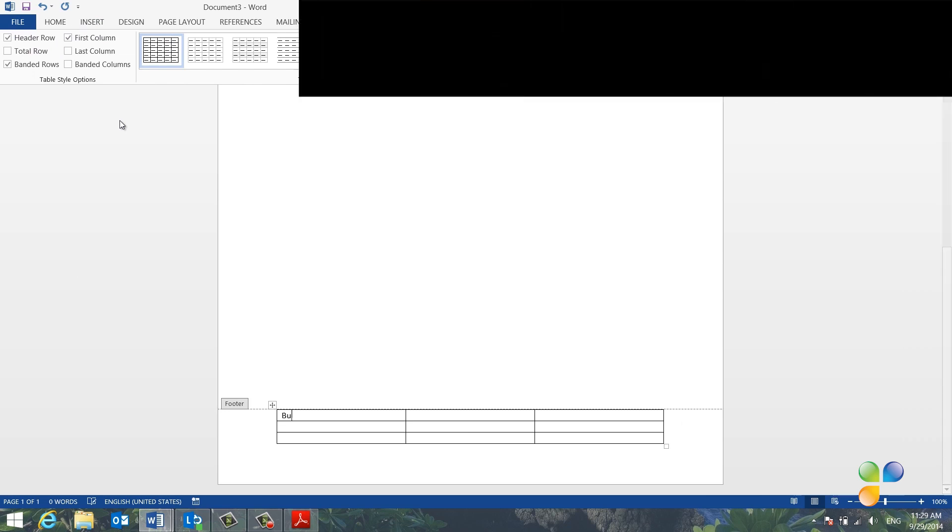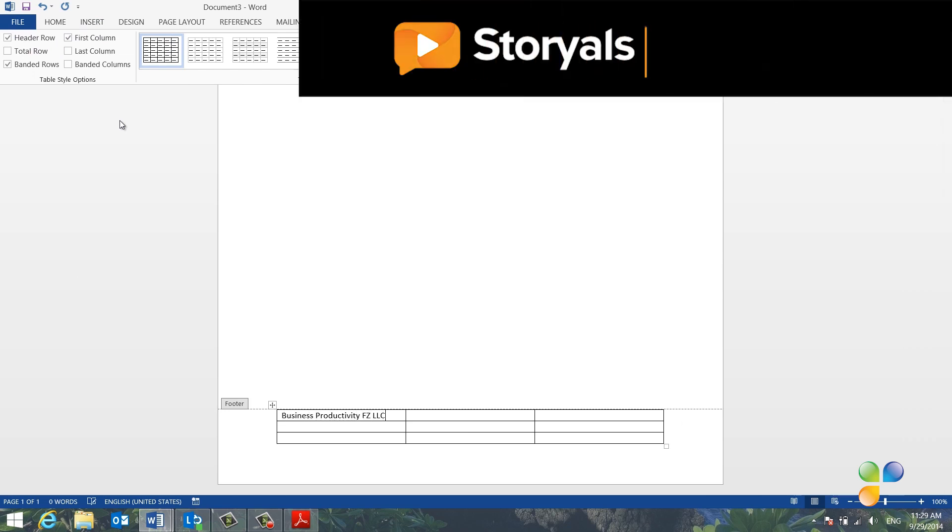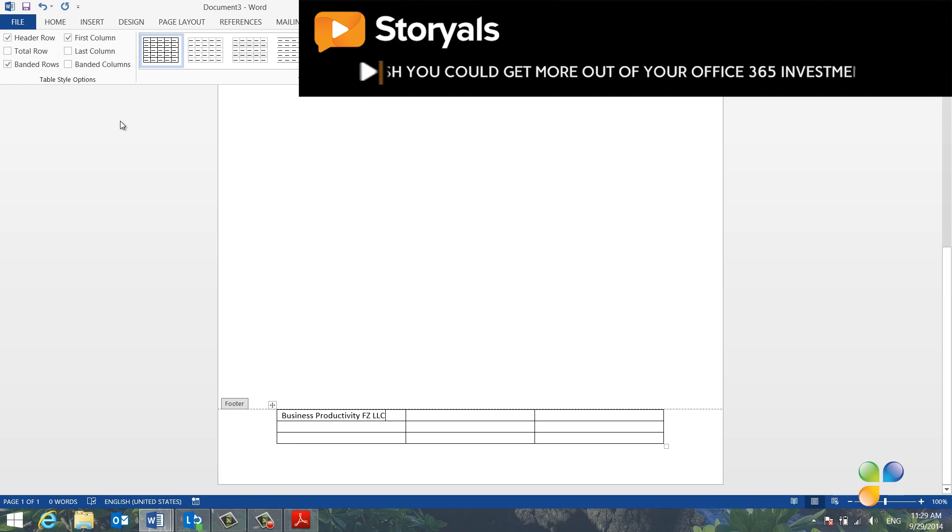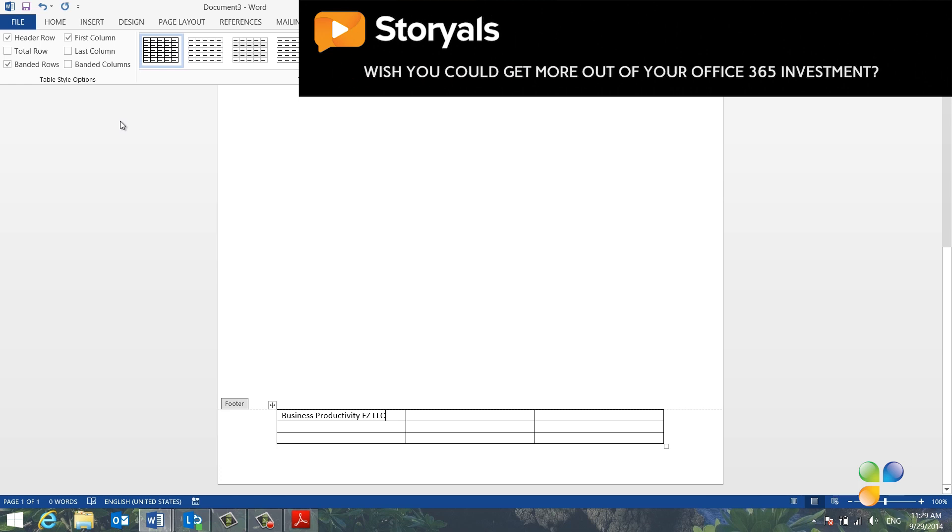In the first cell, I'll type in our company name. I already have all of our company details in one of our brochures, so instead of typing them by hand, I'll just copy them from there.